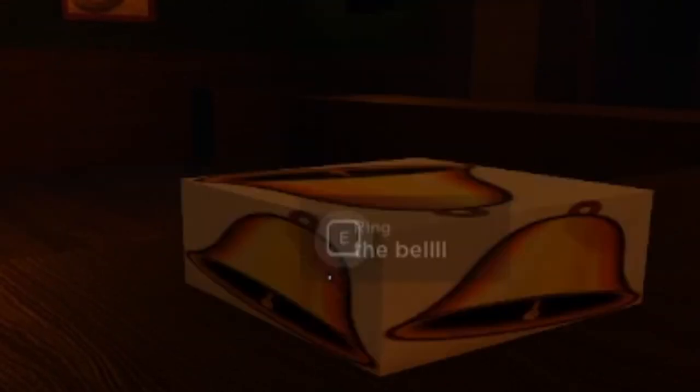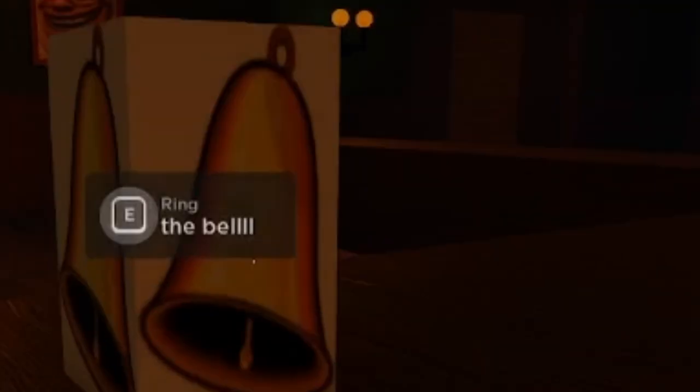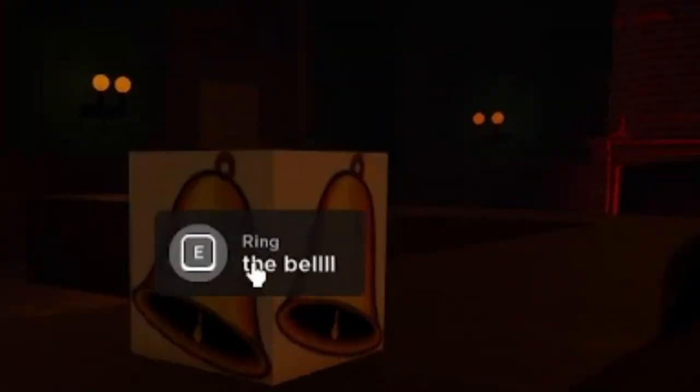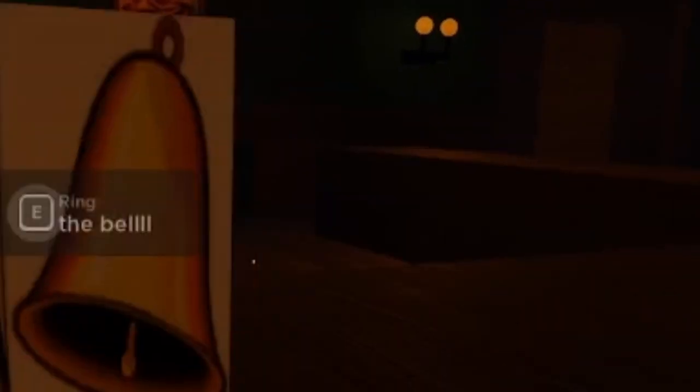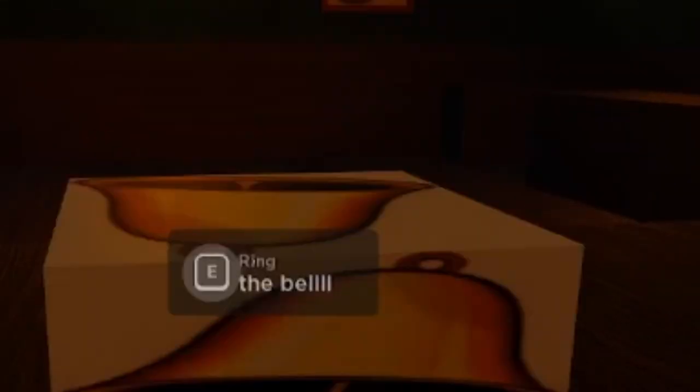I don't think we can break this bell, but it's making funny sounds and look at its animation. Also, it's just a decal on a white block.